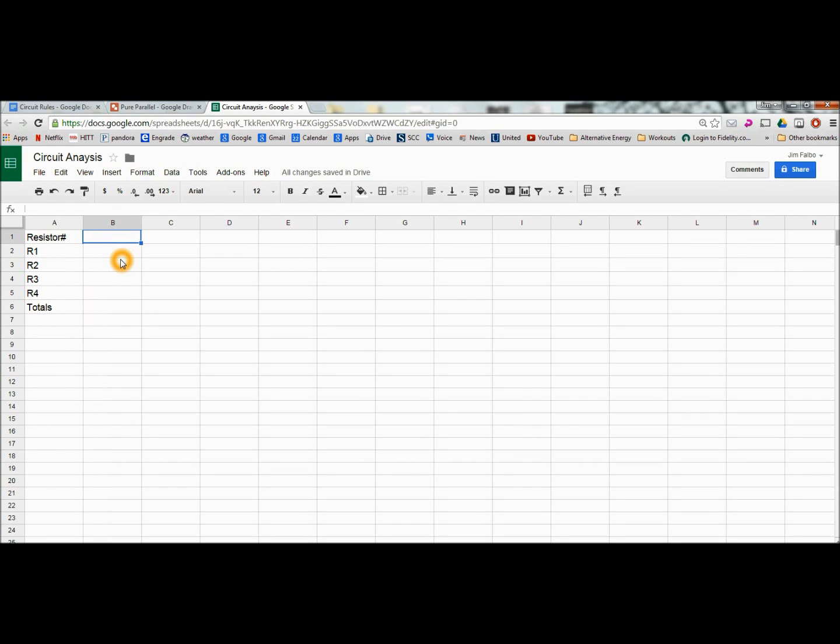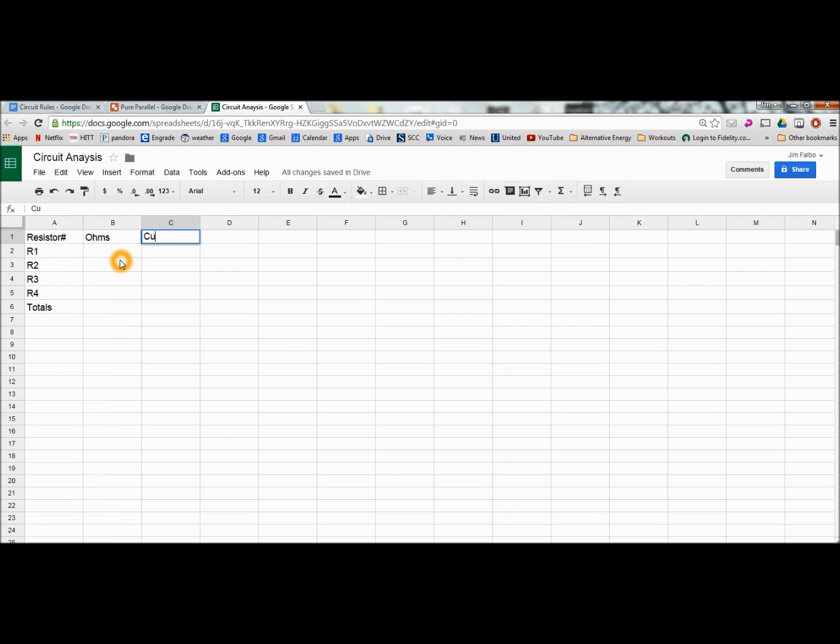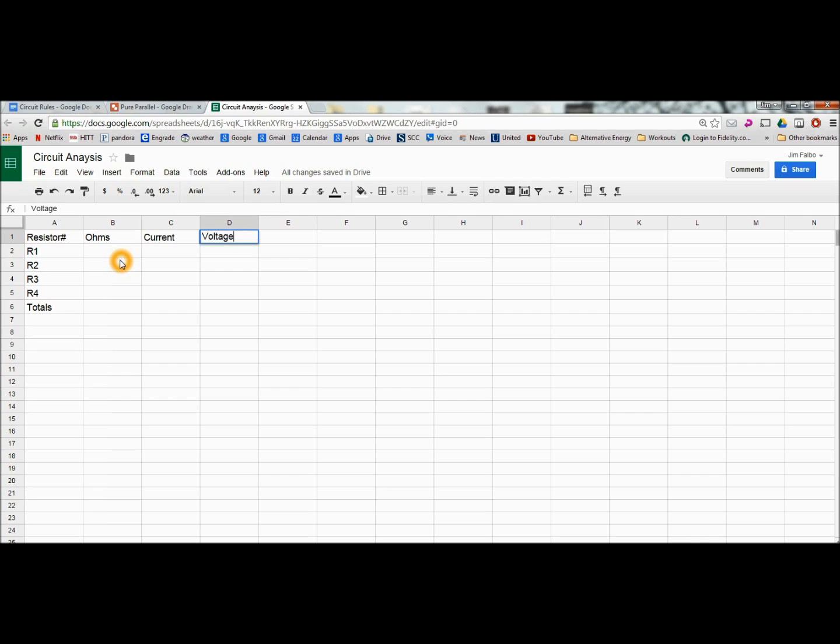So I'm going to put right here the ohm value for each one of those loads. I'm going to put here the current in each load. The voltage drop. And then the wattage.